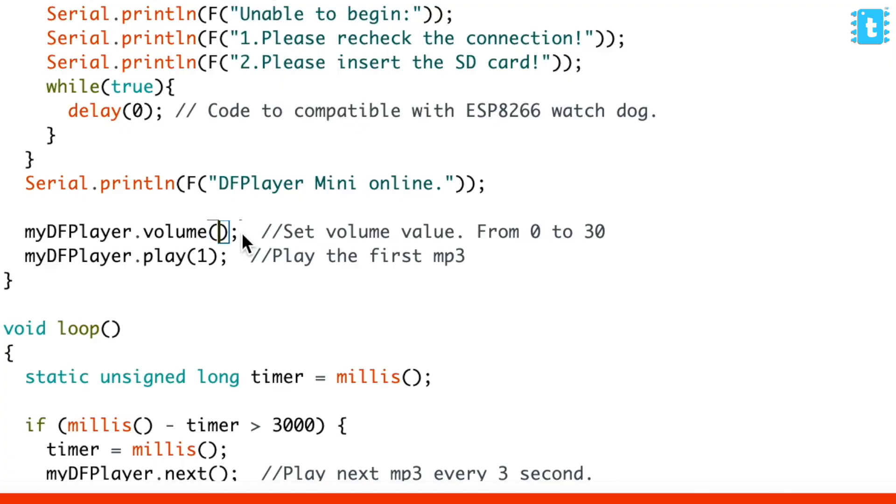Just add a couple of mp3 files and then insert it in the mp3 module. Now we are good to go to test our project on the Arduino board.